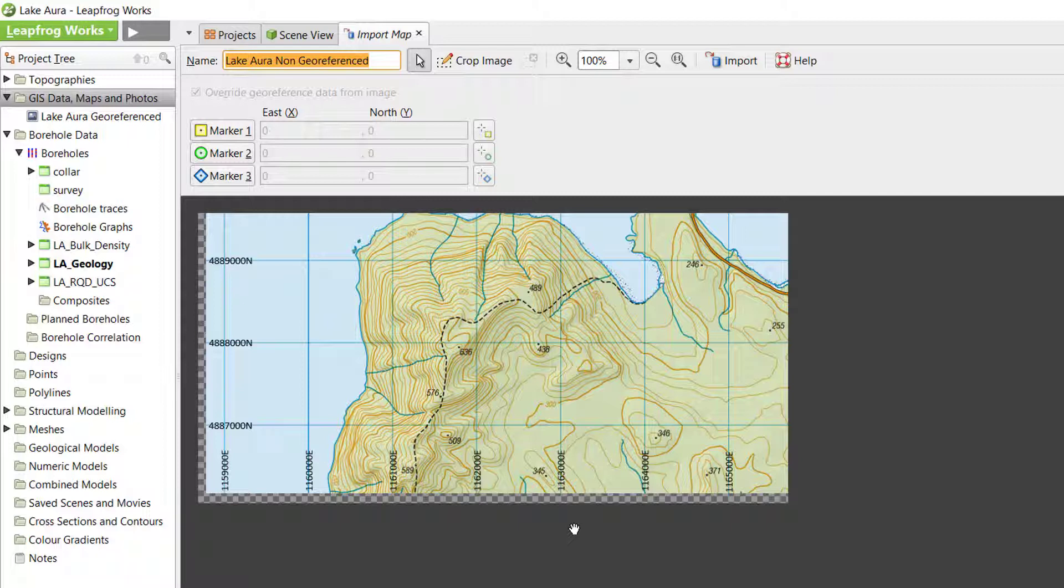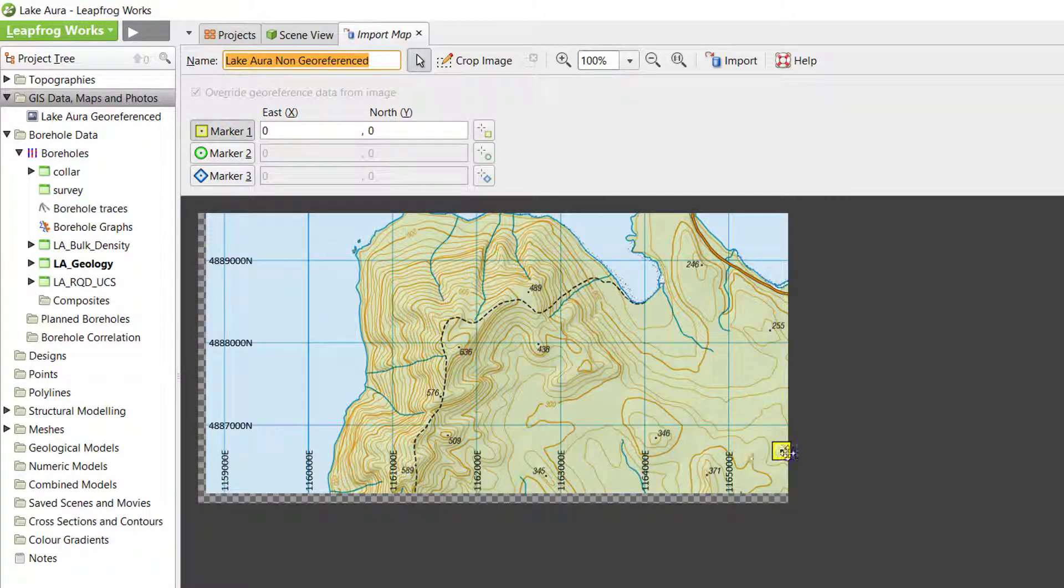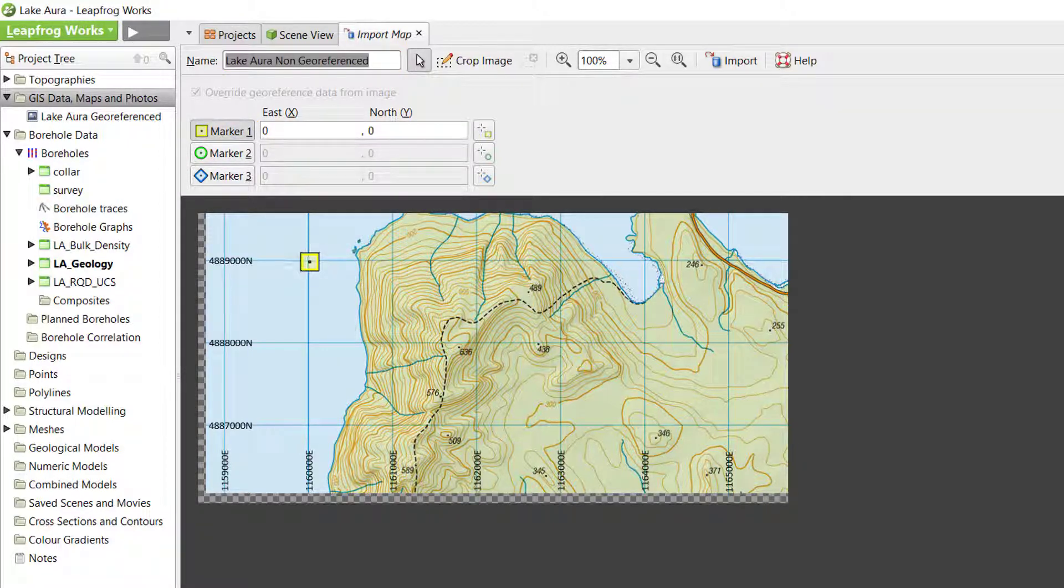Click on Marker 1 to activate it in the image. Drag it to a known coordinate location on the map and enter the coordinate values.